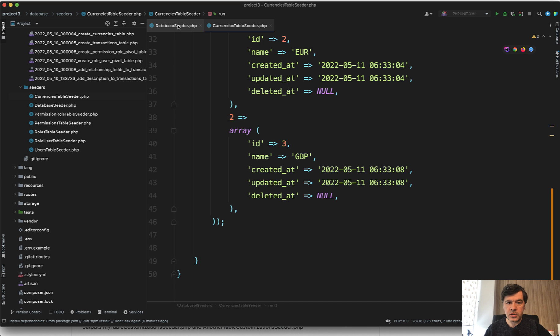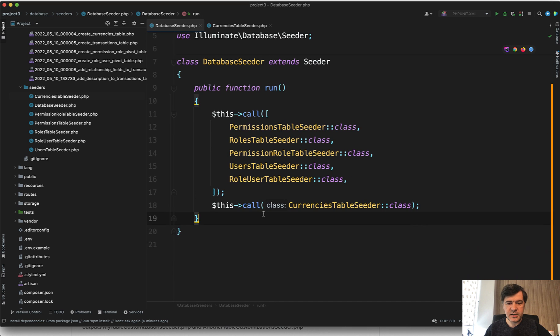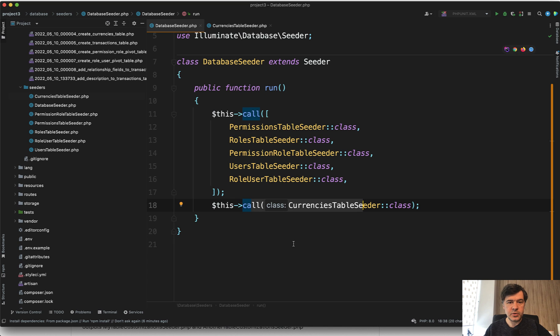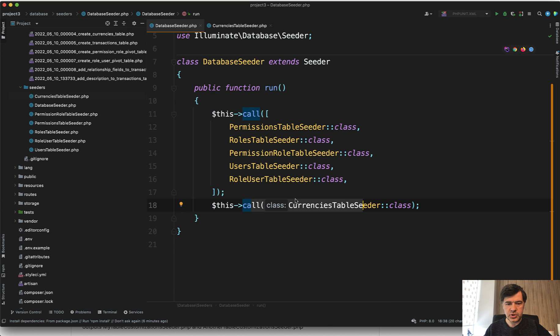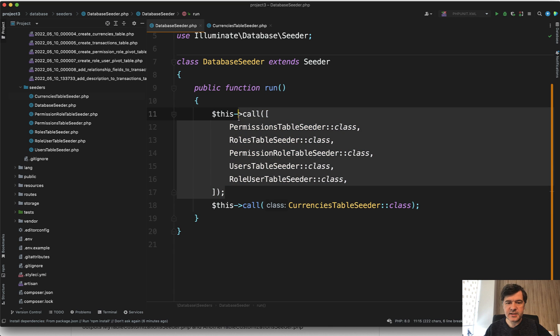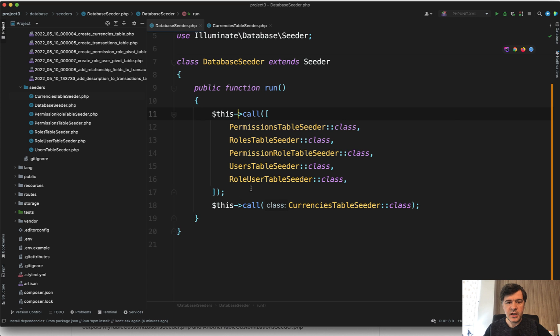And also it auto added into database seeder that seeder to be called automatically when you run php artisan DB seed or php artisan migrate fresh seed, which I will do just now. This seed is added on top of any seeds that you had previously. So for example, these seeds are generated and needed with our quick admin panel to generate the admin user and roles and permissions.